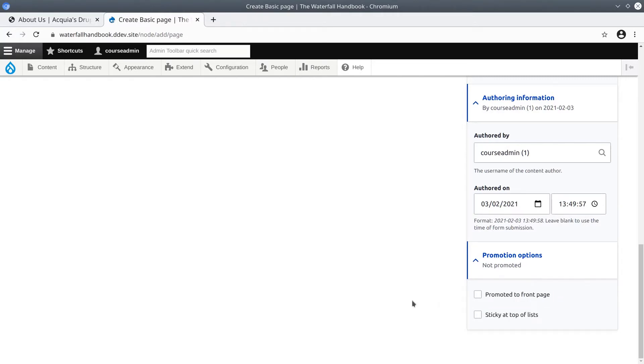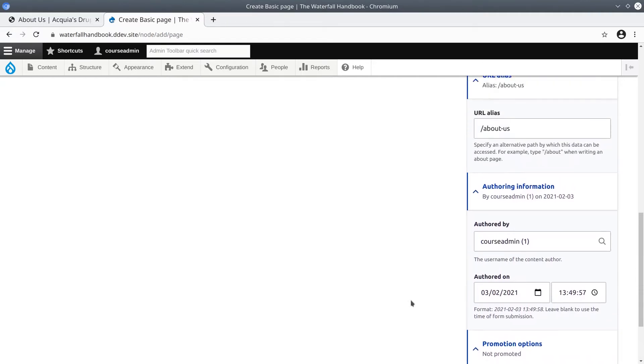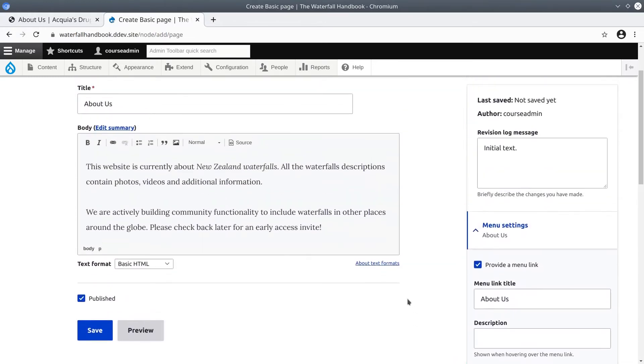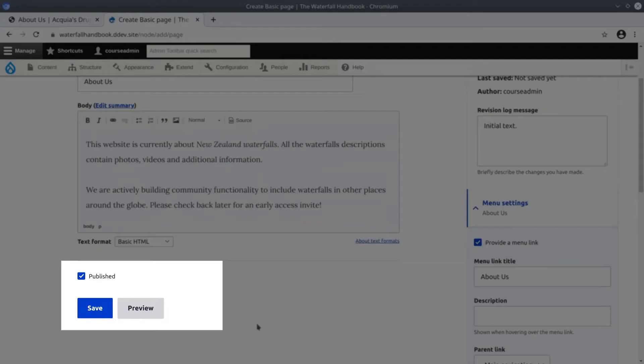Going back up to view the save button, notice two other settings here. We have a published option currently selected by default, and we have a preview button.